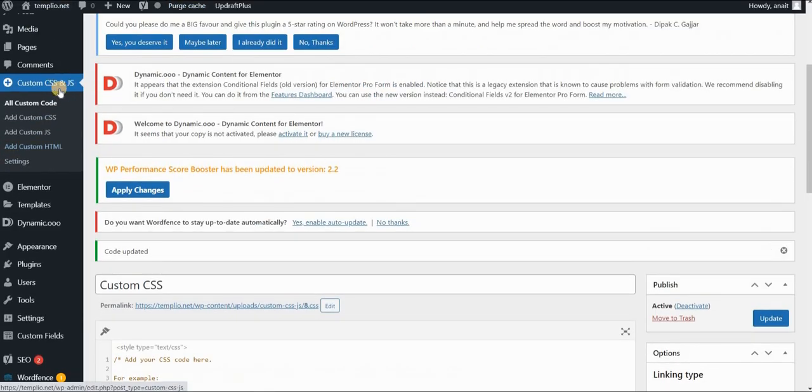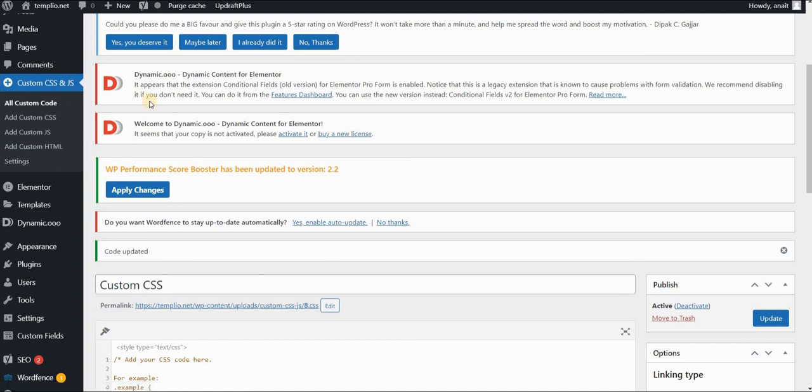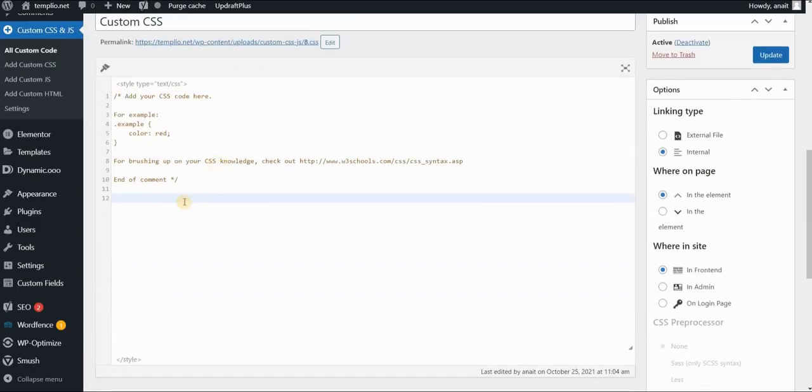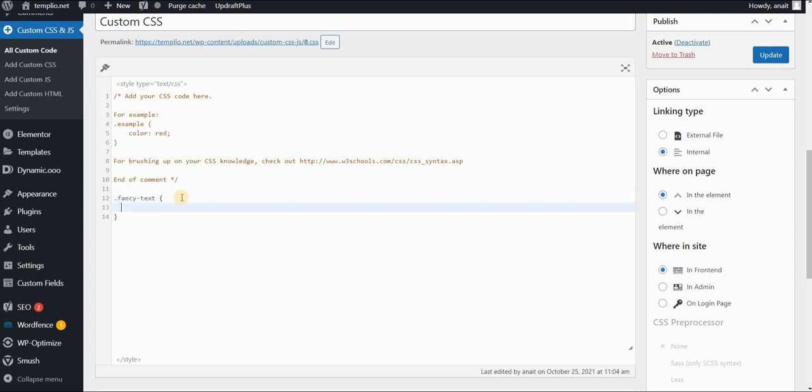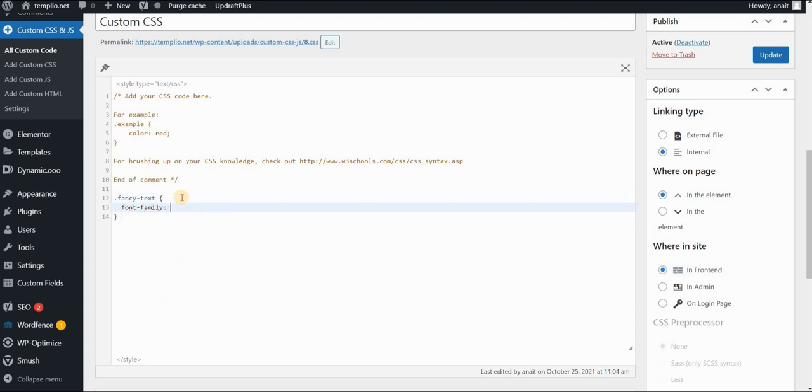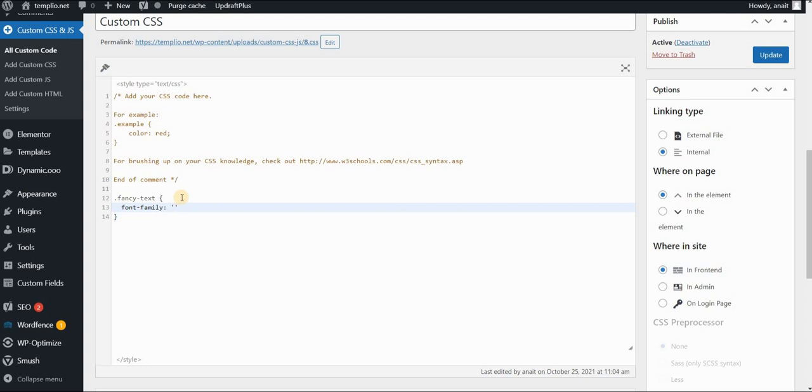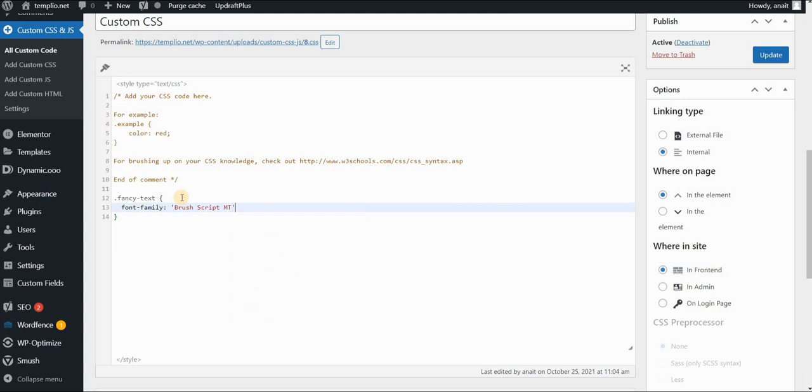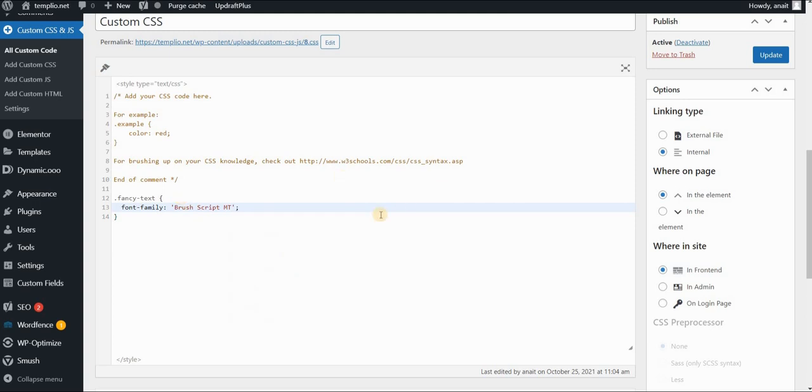For this I'm using custom CSS and JavaScript plugin called Simple Custom CSS and JavaScript. You can find the link in the description. And in order to add and to edit this class, all we need to do is call out the class. So I will type dot and fancy text because that's the name of my class. And then I will say font family and I will use a script font called brush script MT for this and click on update.